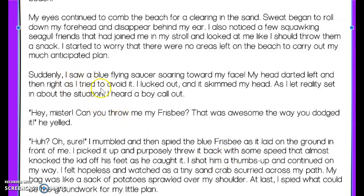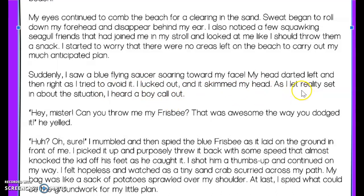Suddenly, I saw a blue flying saucer soaring towards my face. My head darted left and then right as I tried to avoid it. I lucked out and it skimmed my head. As I let reality set in about the situation, I heard a boy call out: 'Hey, mister, can you throw me my frisbee? That was awesome the way you dodged it,' he yelled.